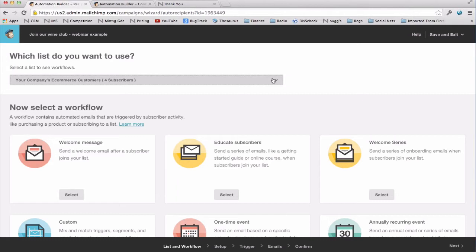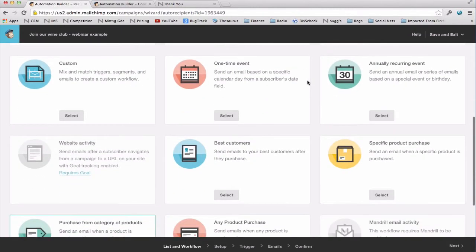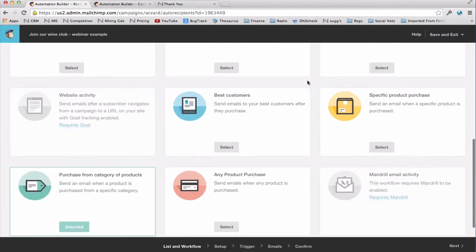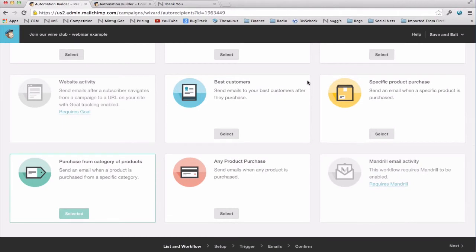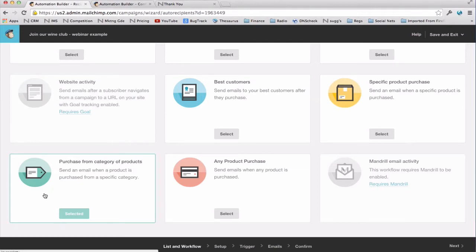Later on, on another screen that I'll show you, you'll have the opportunity to segment that list. This is just a selection of the main list from which we'll do the segmentation. Typically, this would be your company's e-commerce customers. Next, you select a workflow. And as you can see, you've got all kinds of choices here. But since we're focusing on e-commerce 360 integration today, purchase history workflows, we're going to focus on the ones that relate specifically to that, which include best customer emails, specific product purchase, any product purchase, and purchase from category of products.